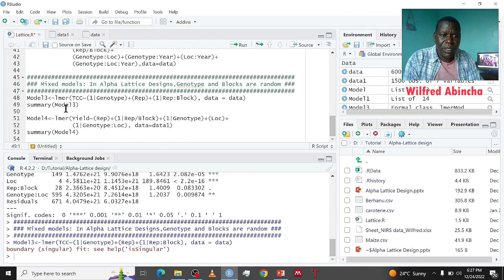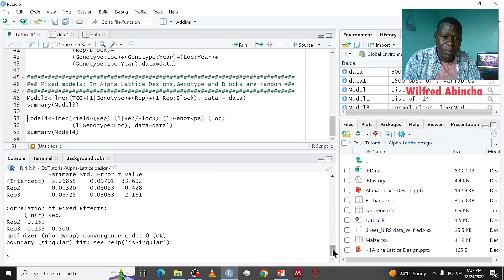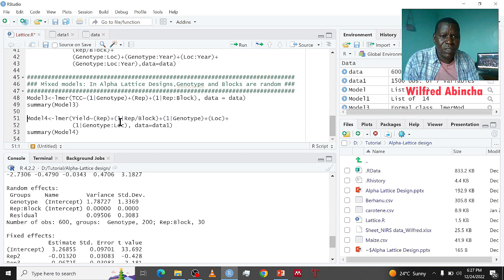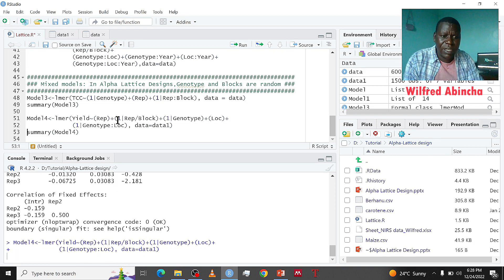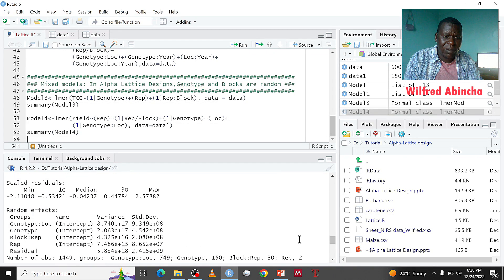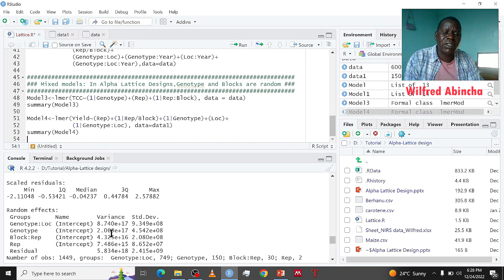We run that, then run summary of model3. From this summary you can view the random effects — we have genotypes and blocks nested in their replication, and these are their variances. For multi-location analysis, we do the same — blocks nested in replication are random, genotypes are random, and the genotype-by-location interaction is also random because genotype is random. We run that, do the summary, and get random effects and fixed effects. The variance components shown are for genotypes, genotype-by-location interaction, and blocks nested in replication.